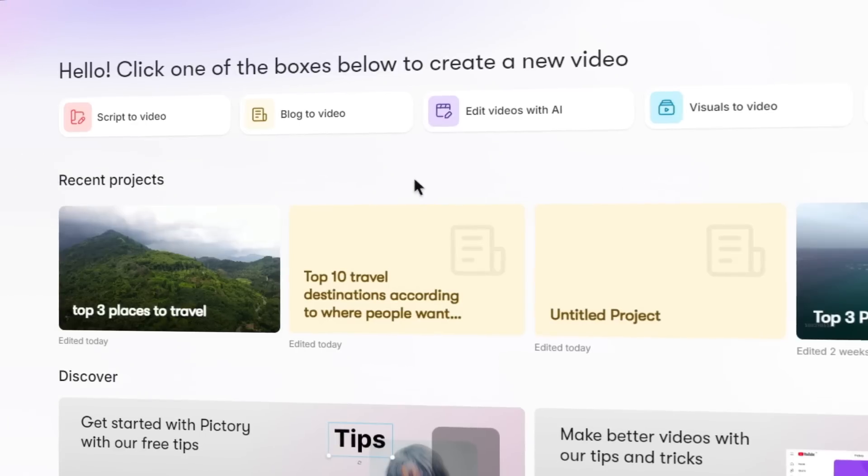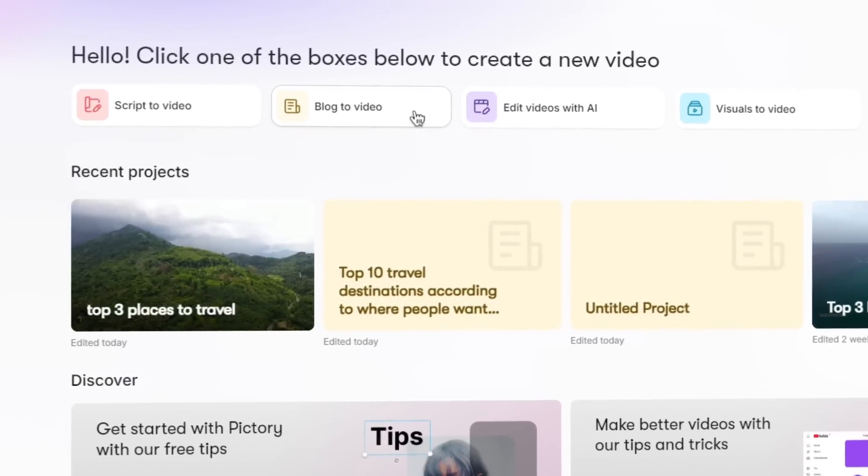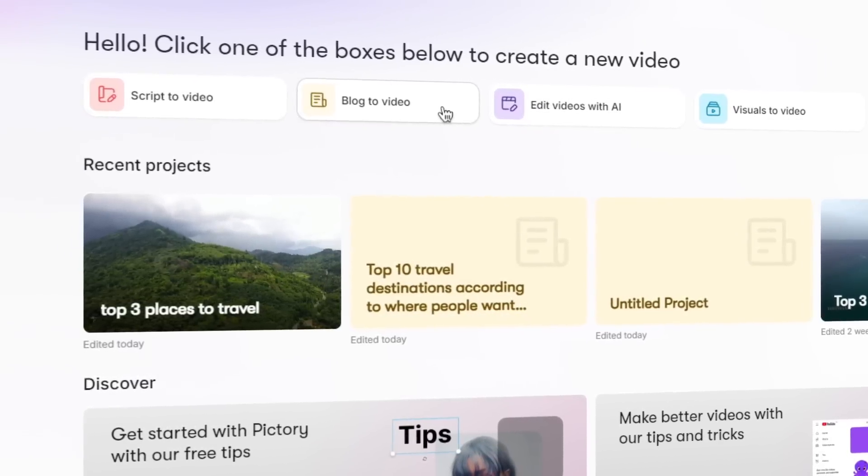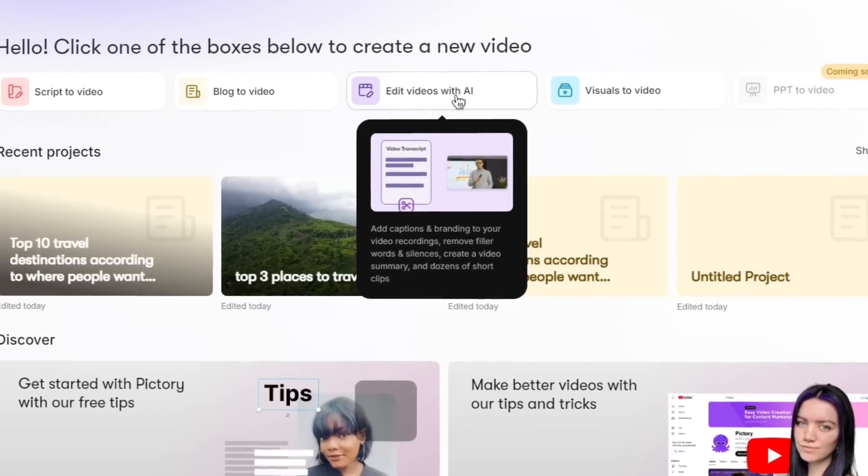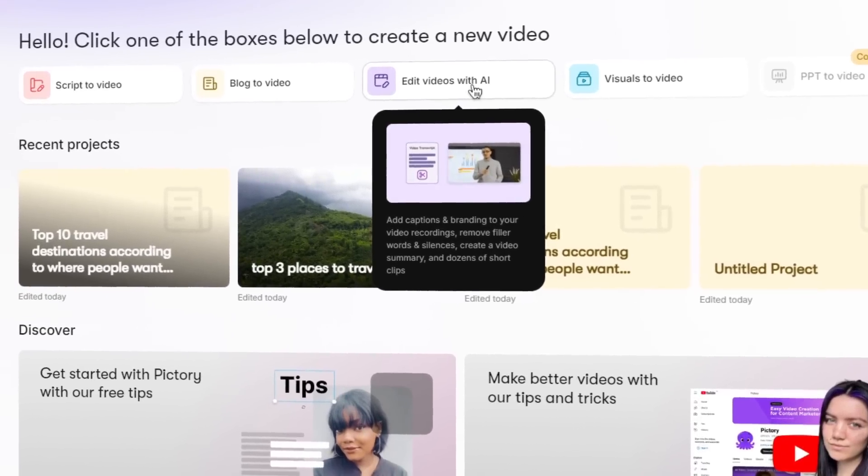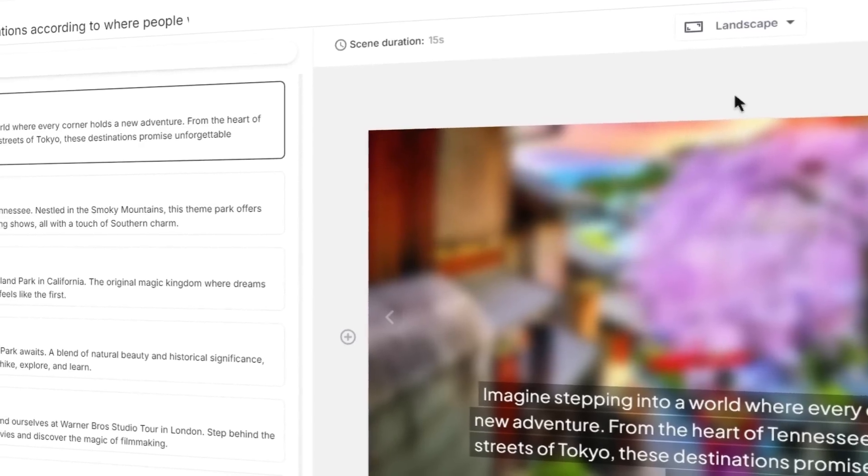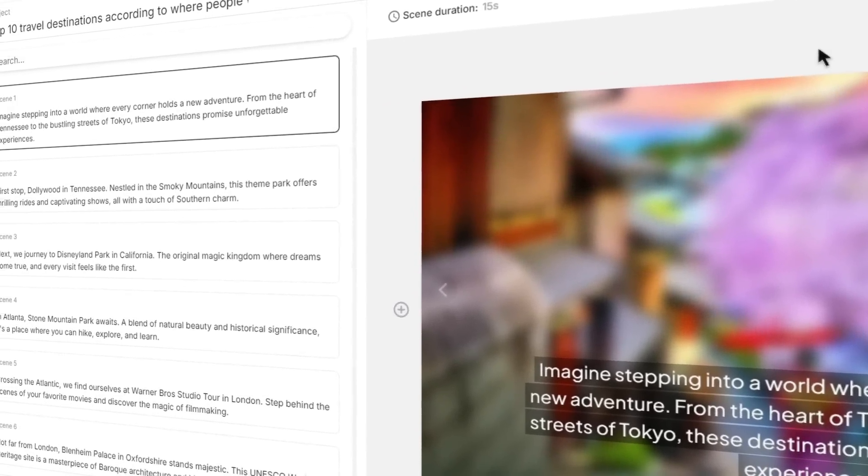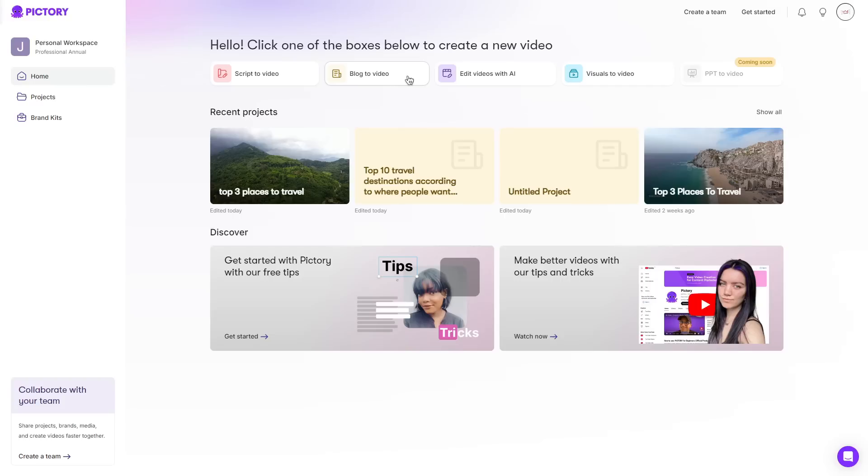You can also paste in a blog or an article and Pictory will create an engaging video based off anything you paste in. Pictory even have their own video editing software which gives you complete control regards to editing and allows you to fine-tune your video to anything you desire.